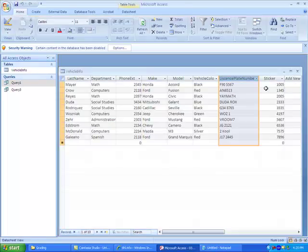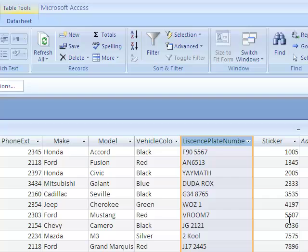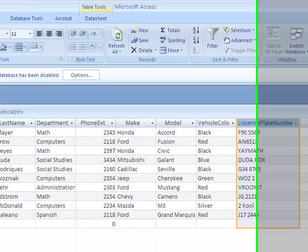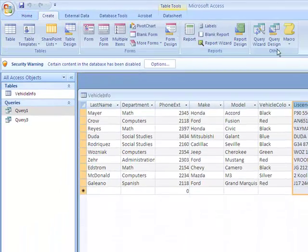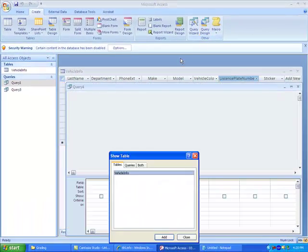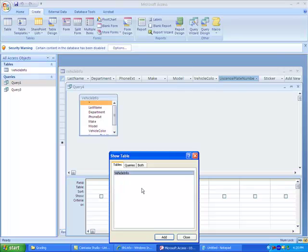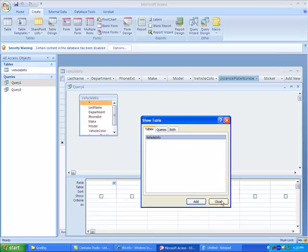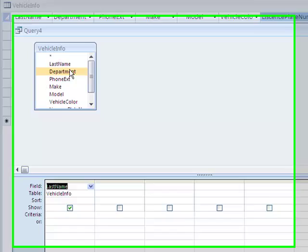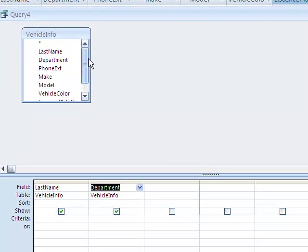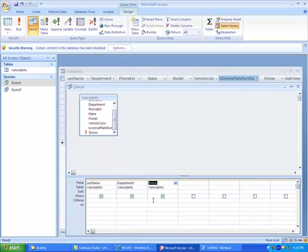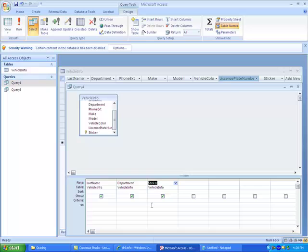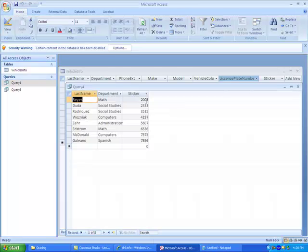Let's look back at our data here. I'm going to look at the sticker number. What if I want to find everybody that has a sticker number that's over, let's say, 2000? So let's go to create, let's go to query design, let's add vehicle info, close. Let's add last name, department, and sticker. So if I want to show everyone that has a sticker number over 2000, I'd say greater than 2000. And here we have everybody that has a sticker number over 2000.